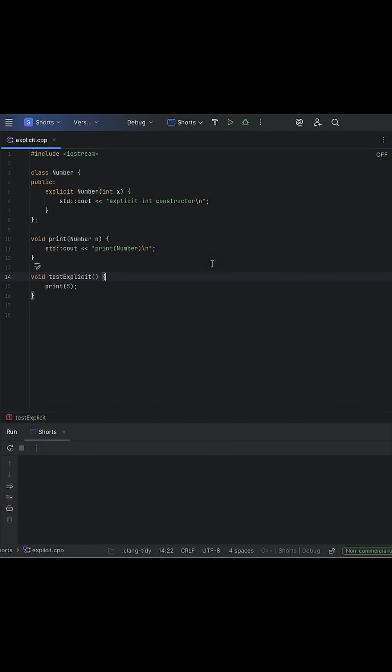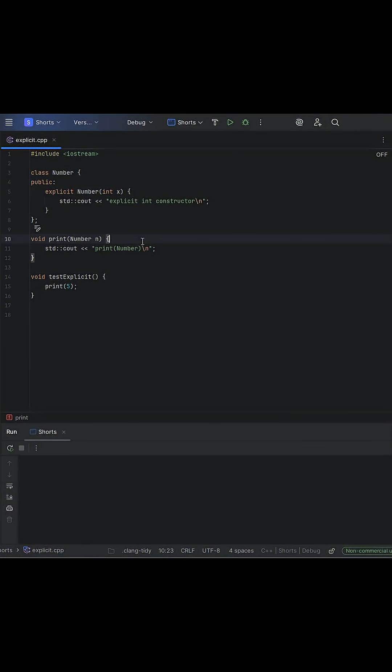That's why C++ gives you the explicit keyword, to stop conversions you didn't mean to allow. Take a look at this code snippet and think about what happens when we try to build this and when we try to run it.